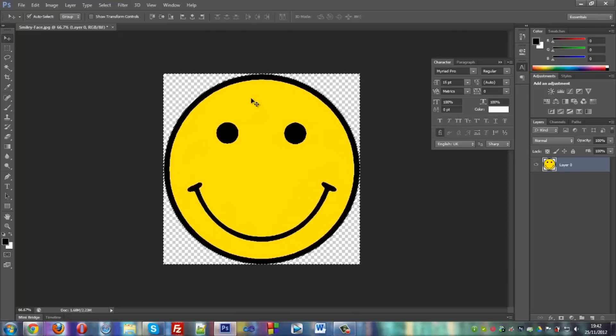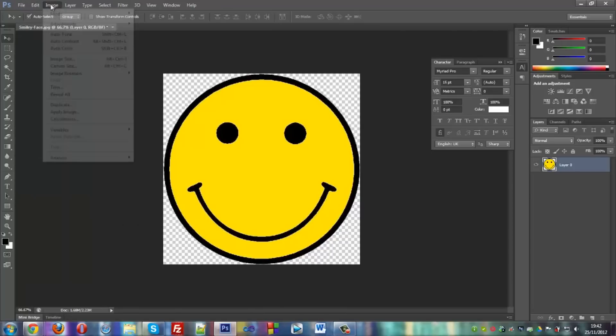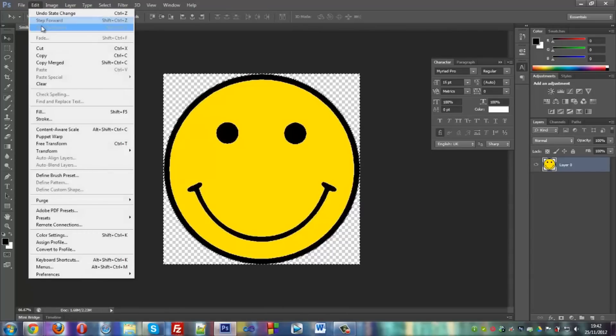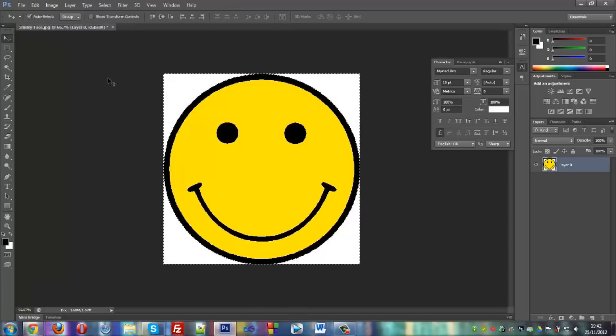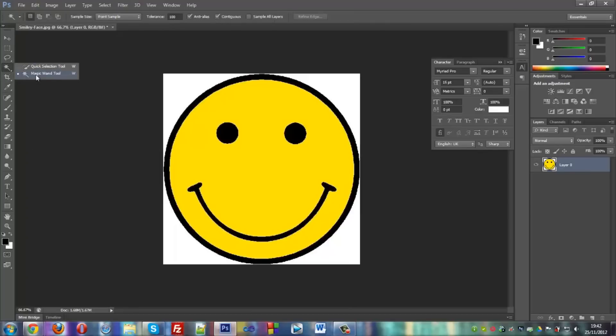And press Control D and it deselects. So let's go back to that. Okay so I have this, make sure you have your magic wand tool.